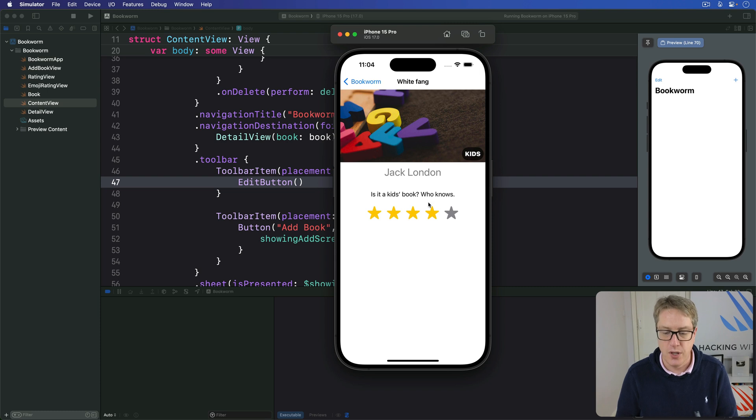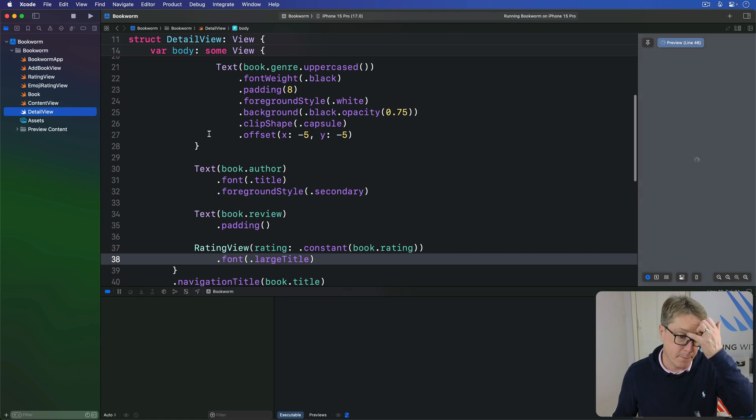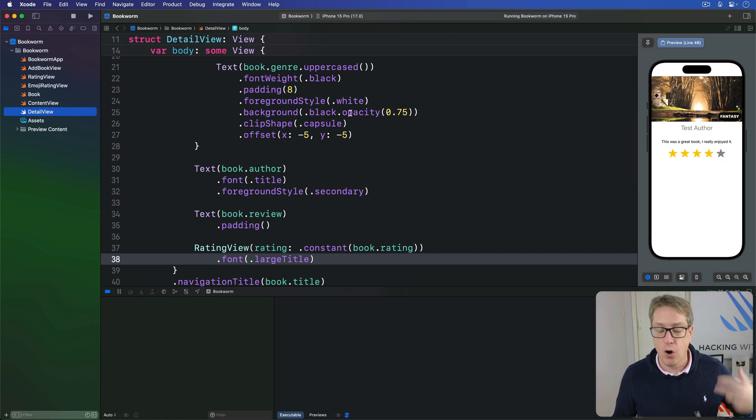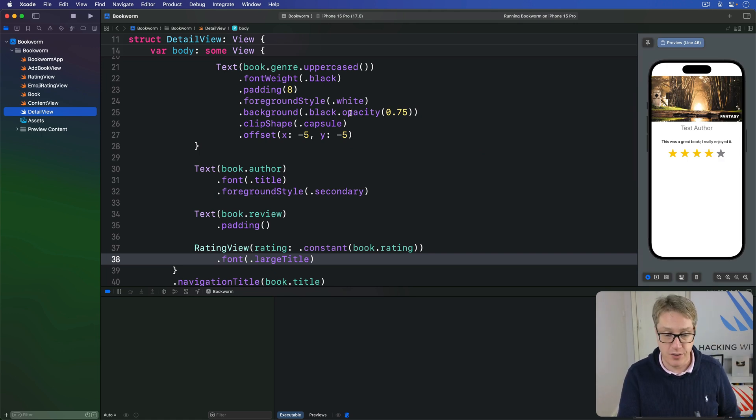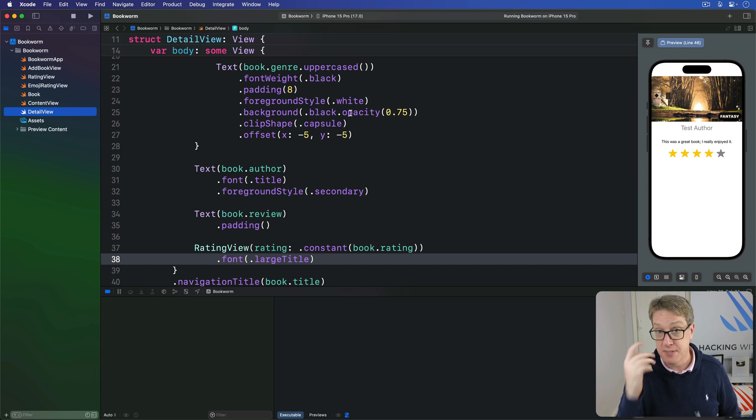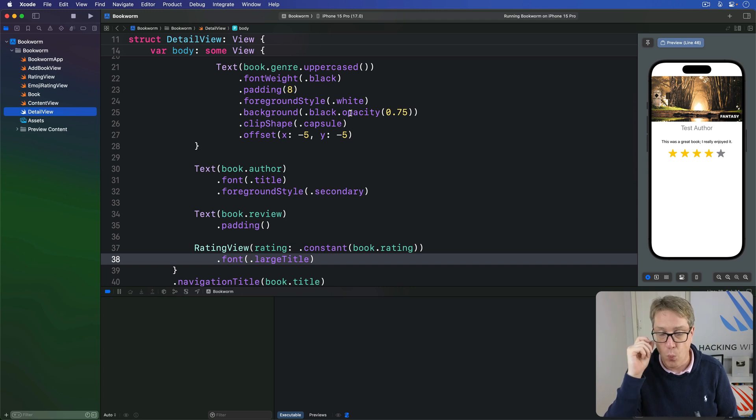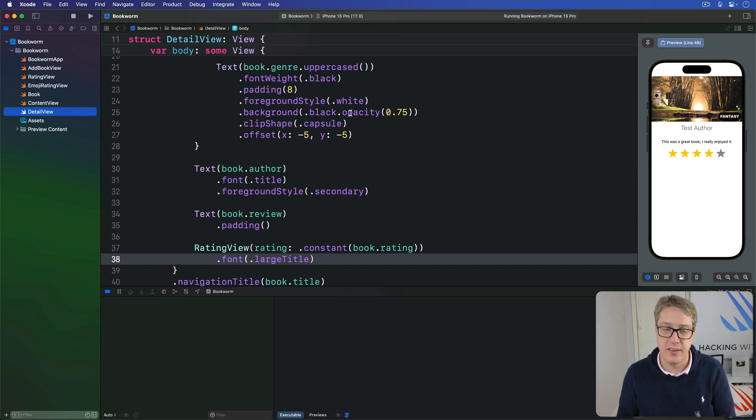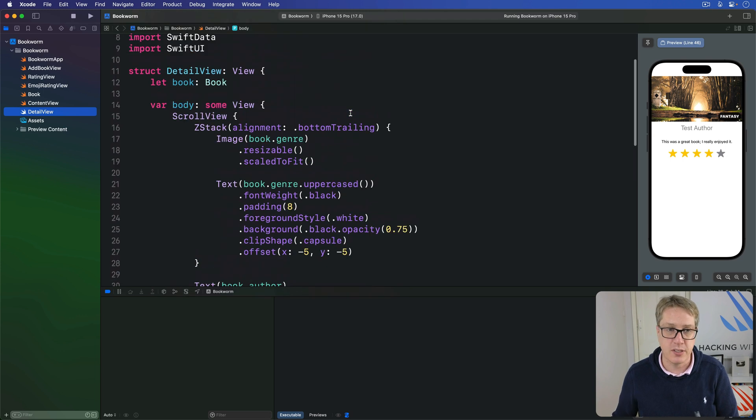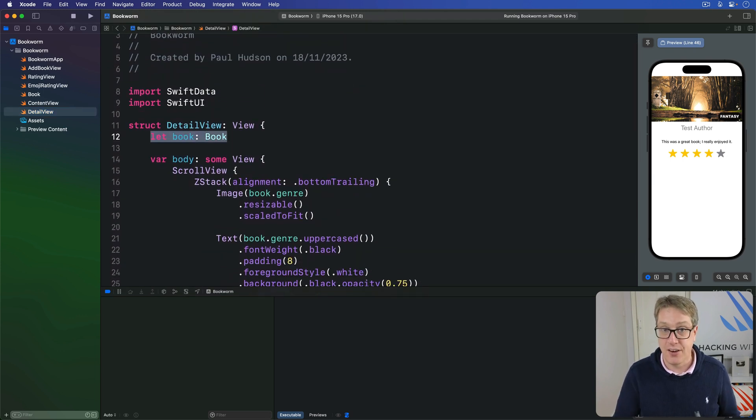To do this, we need to have some new properties inside our detail view. We need one to hold our current model context so we can actually delete stuff from there. We want one to hold our dismiss action so we can actually dismiss the view programmatically. And one to control if we're currently showing the alert or not. Now, we already have this book, so add three more around that.